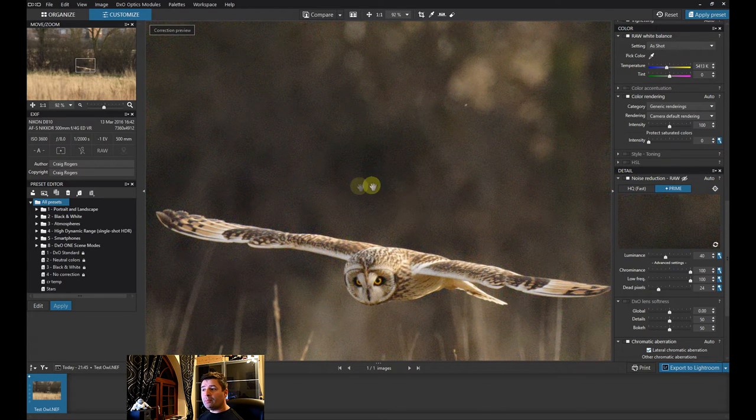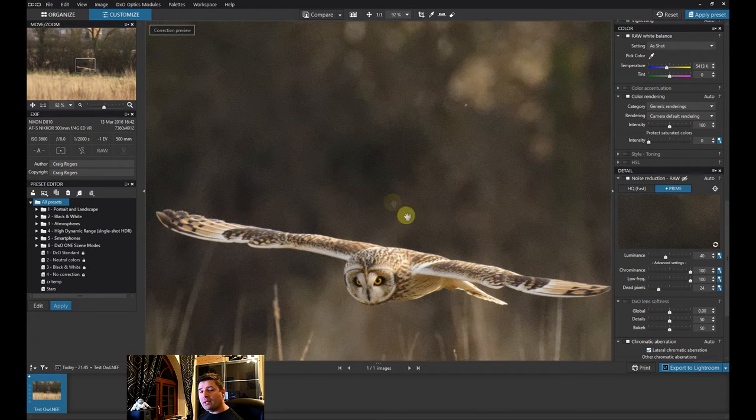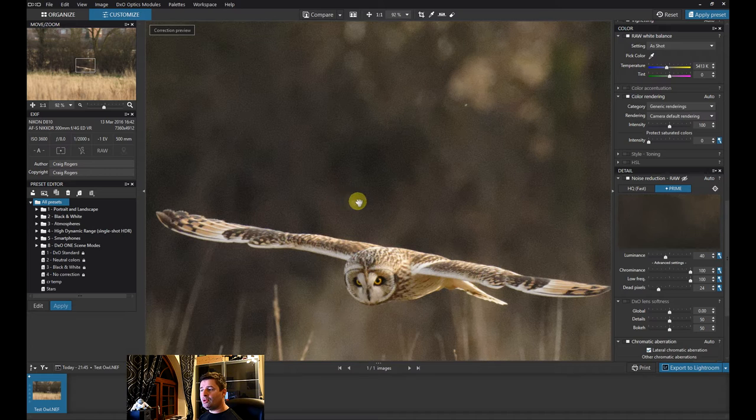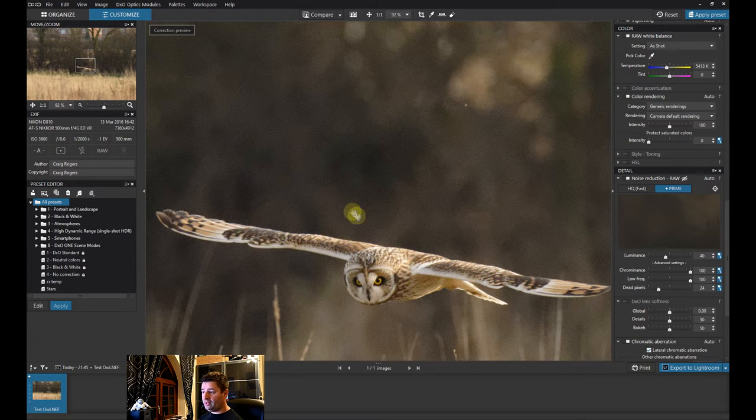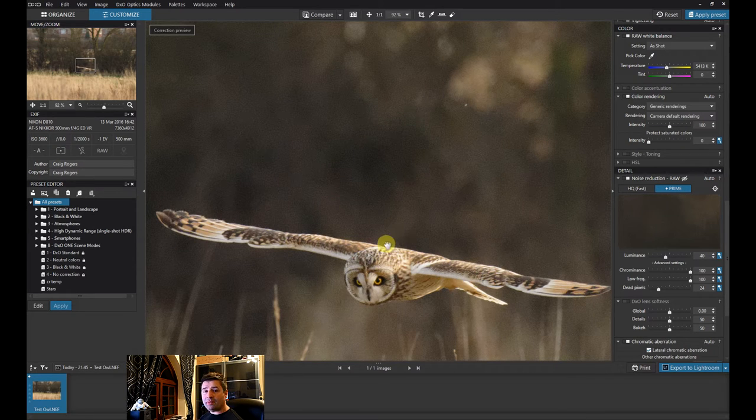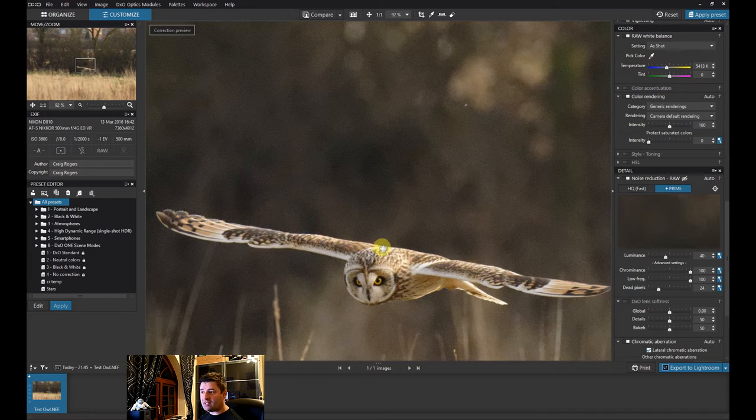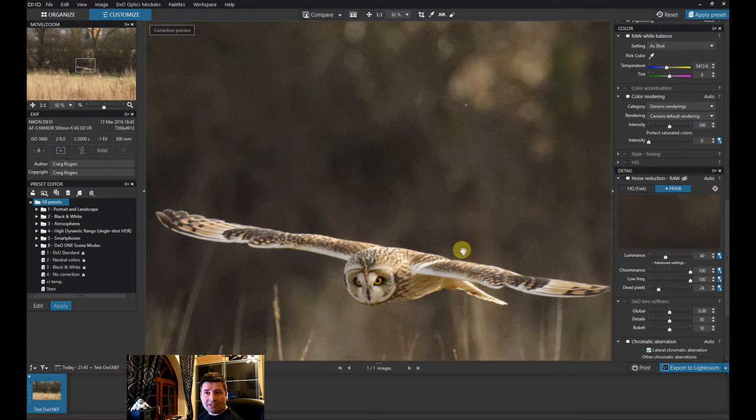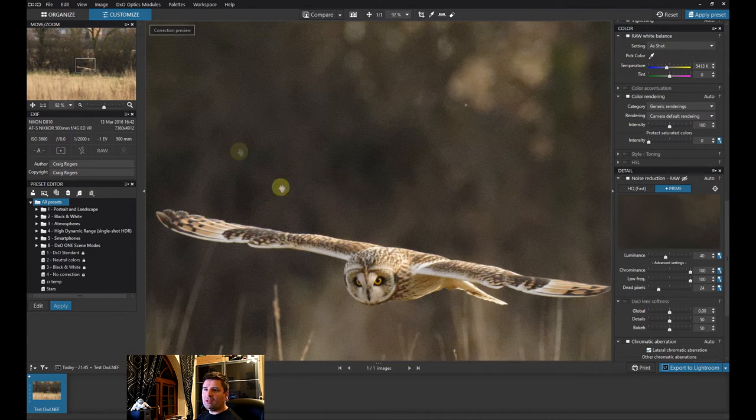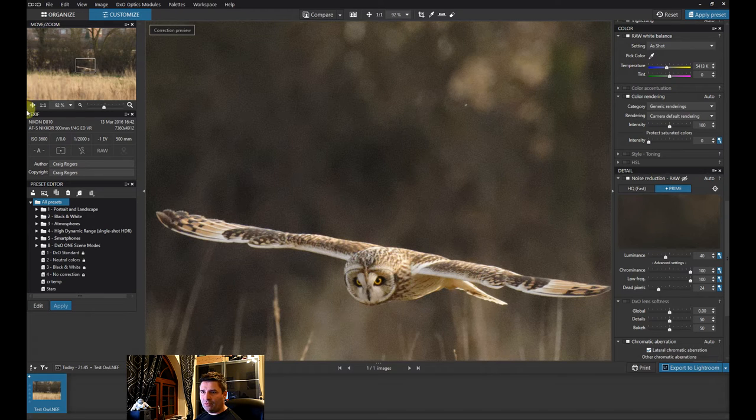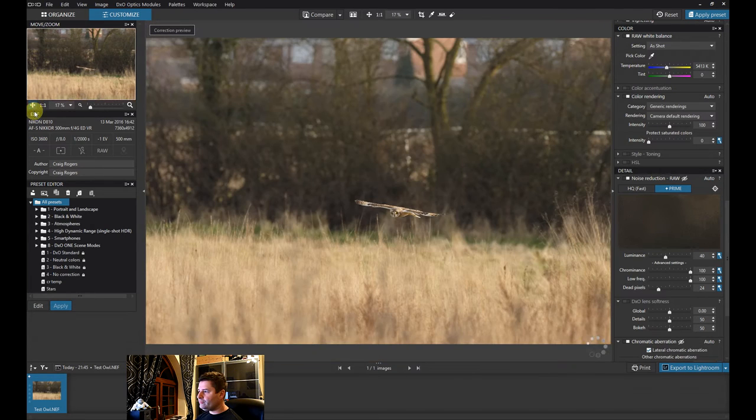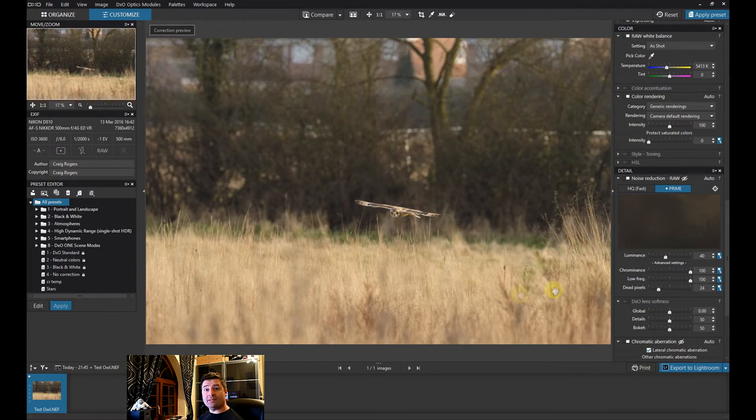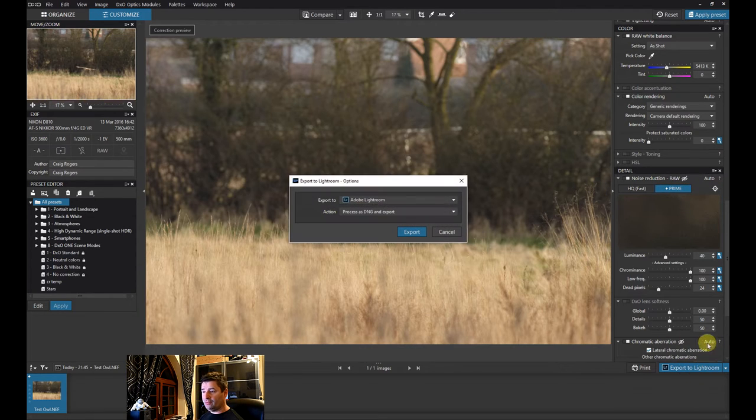I better turn it back on first. The preview is not brilliant because the Prime noise reduction is so intensive. Even on my pretty high spec PC, it will take a good four minutes to actually process that file. So obviously it doesn't do a very good preview of it. It's sort of a semi preview if you like. So just to recap, I've exported from Lightroom into DxO. I've selected Prime RAW and I'm going to export to Lightroom. That's all I'm going to do.